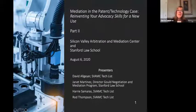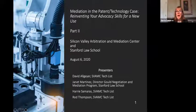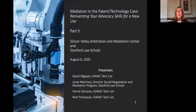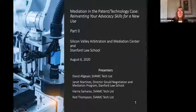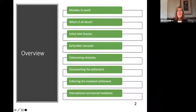Today, we're trying to make it as interactive as possible. We have some polling questions that will pop up to get you involved, and those polling questions are based upon a factual scenario that you should have gotten when you registered. Please feel free to use the question and answer function to send us questions. We will probably get to most of them at the end of the presentation. We're going to cover mistakes to avoid, what it's all about, initial joint session, early and later caucuses, overcoming obstacles, documenting the settlement, enforcing the mediated settlement, and a little bit about international commercial mediation.